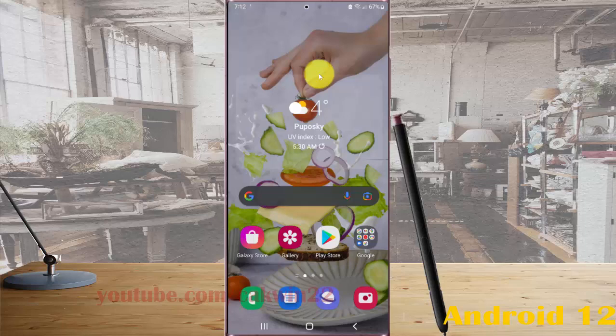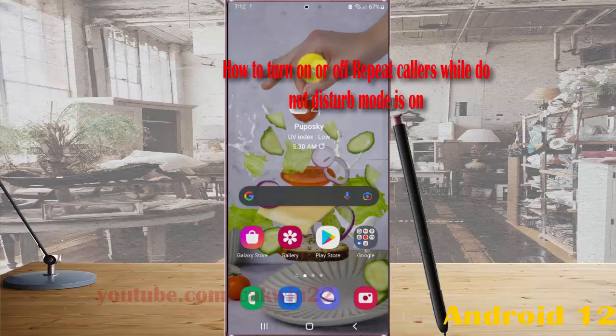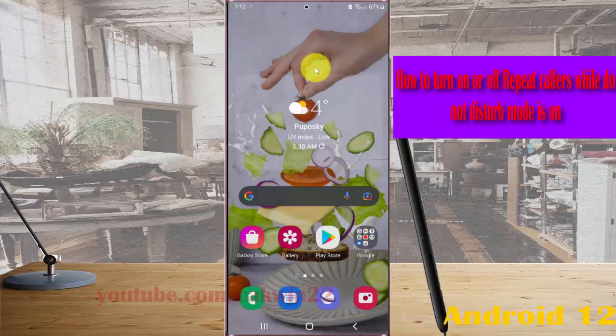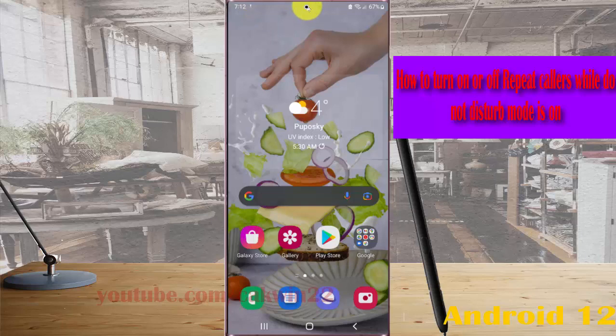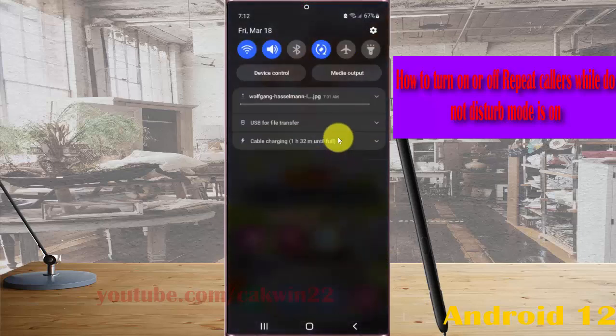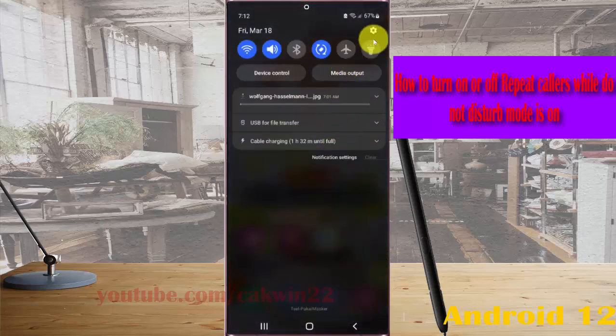To turn on or turn off repeat callers while Do Not Disturb is on in Samsung Galaxy S22, S22 Plus, or S22 Ultra, open Settings. Swipe down the notification panel and then tap the Settings icon.